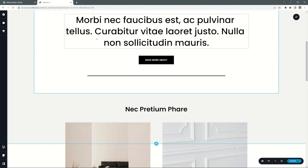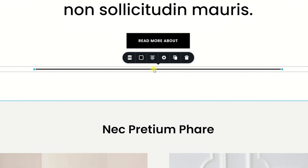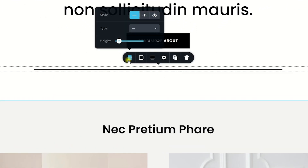If you are like me, you probably use the line element all the time. It's a nice graphic design element and it also creates separation within your layout design. What you may not be aware of is that apart from the regular line that we get, we also have two other styles — one for text and one for icon.